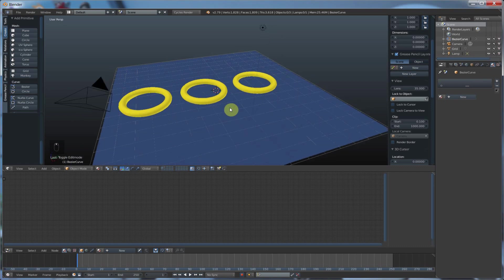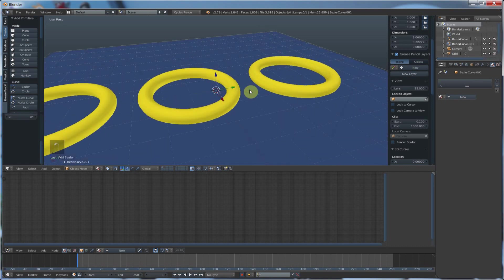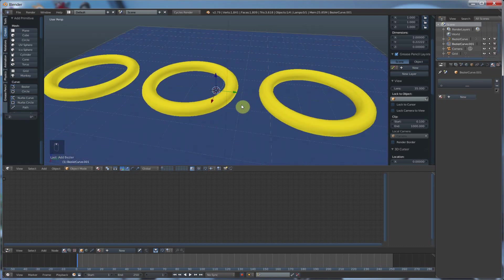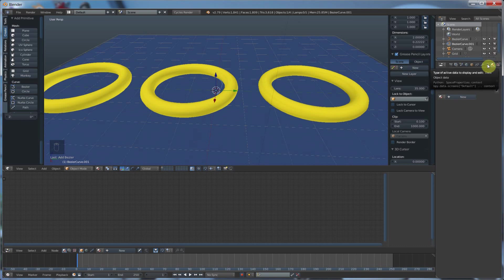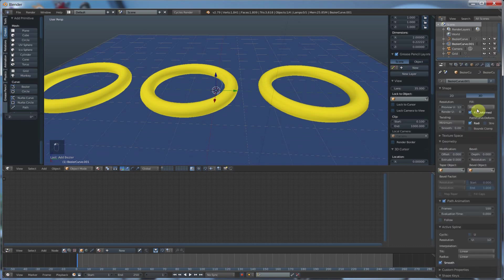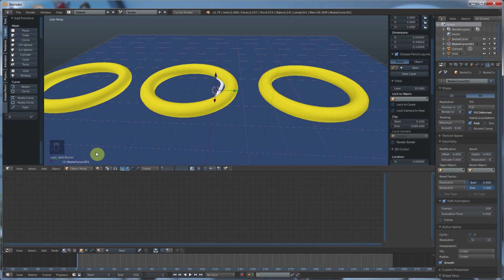So if I lay down a Bezier curve here and I give it some, let's go to this curve data thing, and I'll hit full, and I'll give it some bevel depth, and I'll give it some resolution just so it looks nice and round. 8 should do. And I go into edit mode and I delete that.